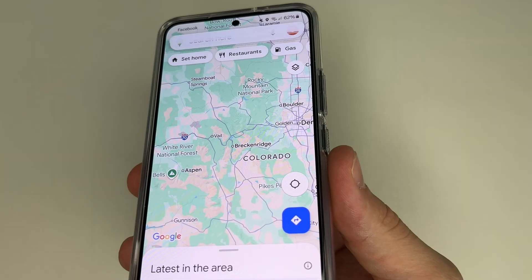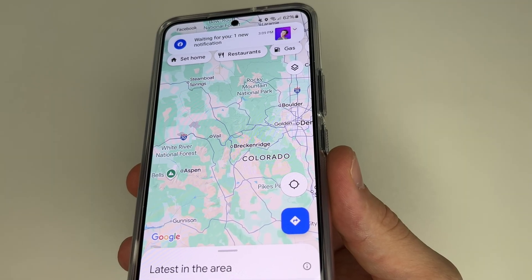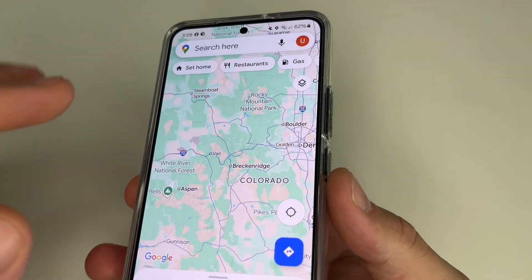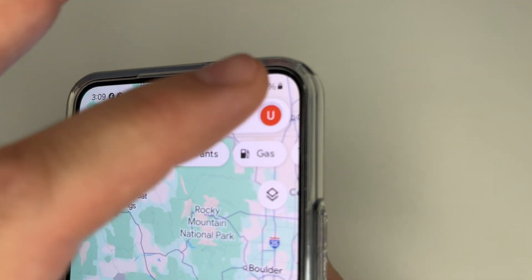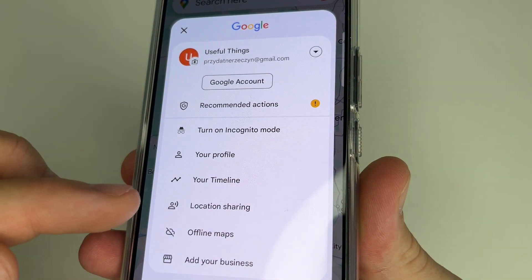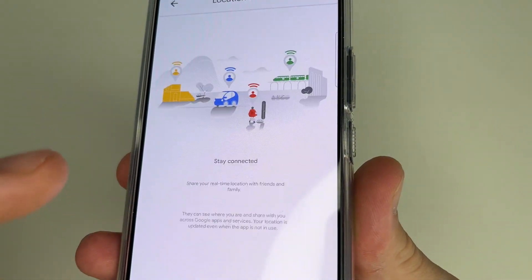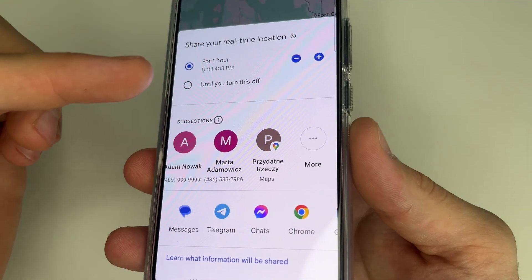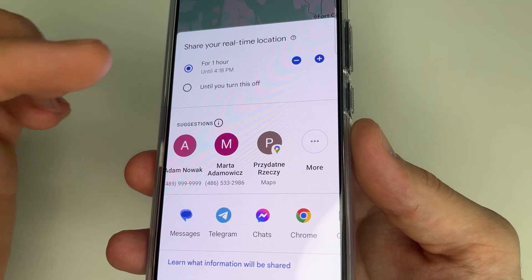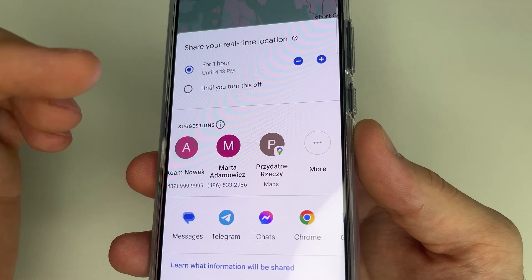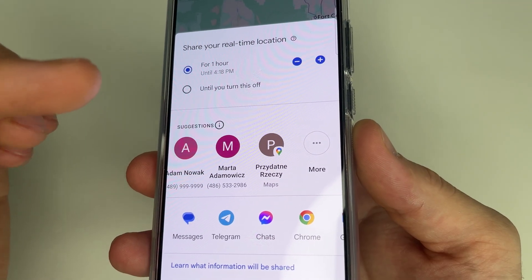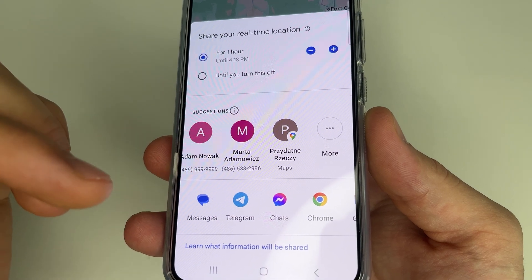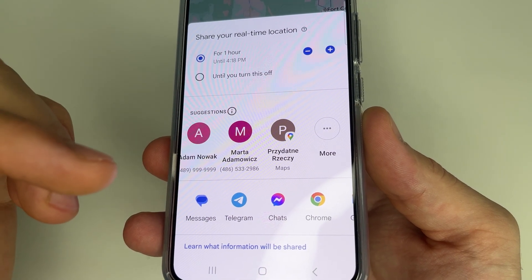You can also send your location in real time so your friend can see your movement on the map as it happens. In the upper right hand corner of the screen tap on your profile photo. Then tap on location sharing and tap share location. Here we choose how long we want to share our location in real time — for instance, we will choose one hour. Then we select which app to send our location through — for example, we will send a regular message again.